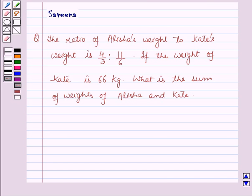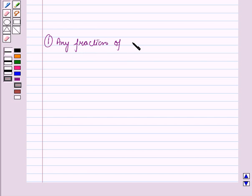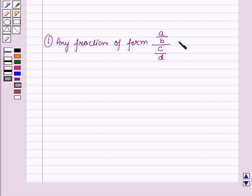Before starting the solution of this question, we should know some results. The first result is: any fraction of the form (A/B) ÷ (C/D) is equal to AD upon BC.